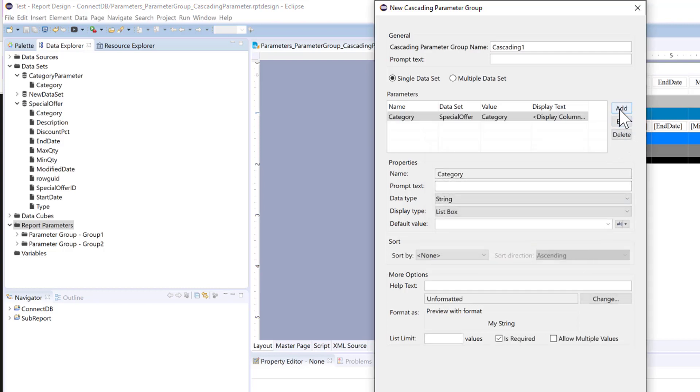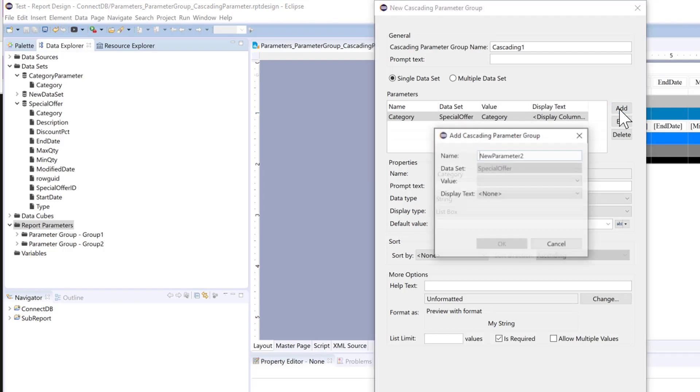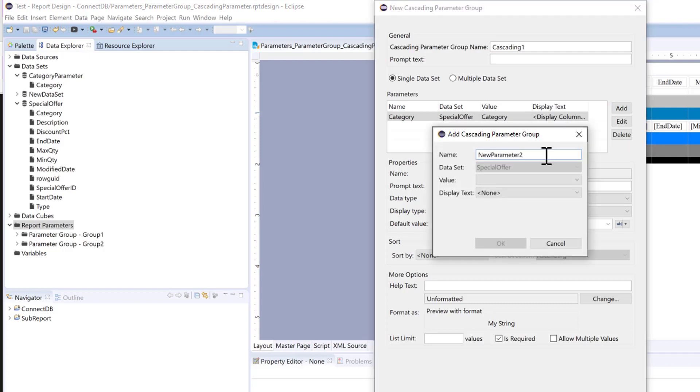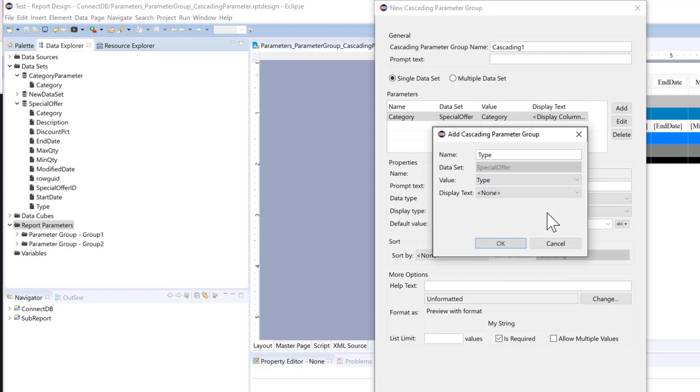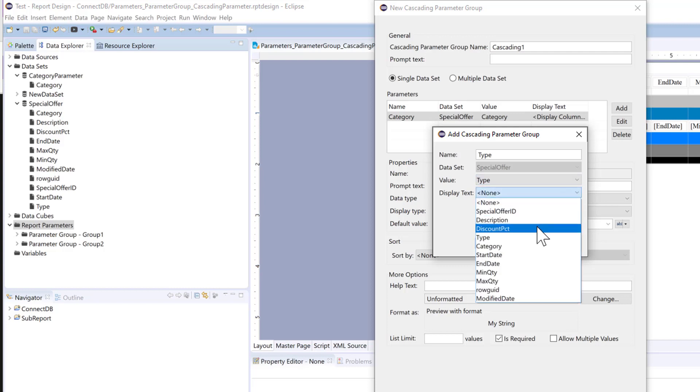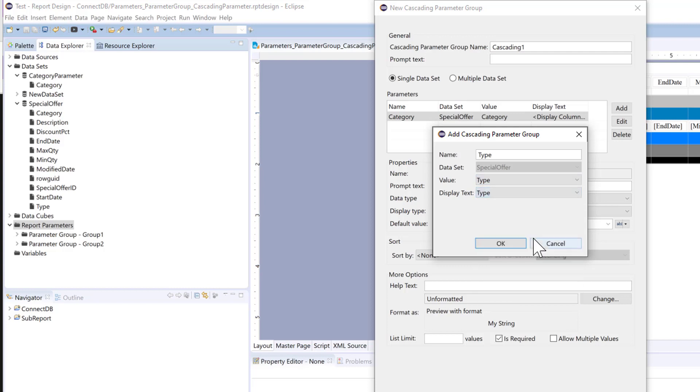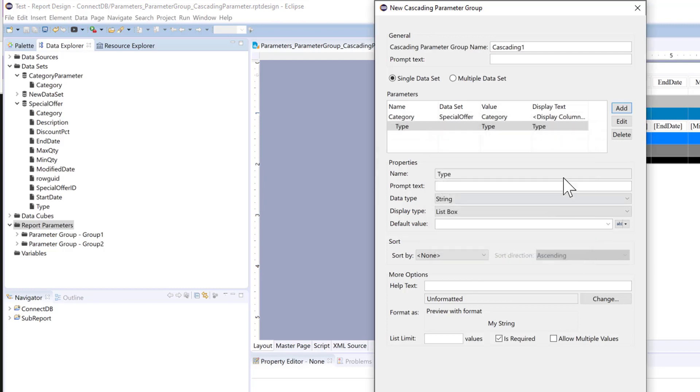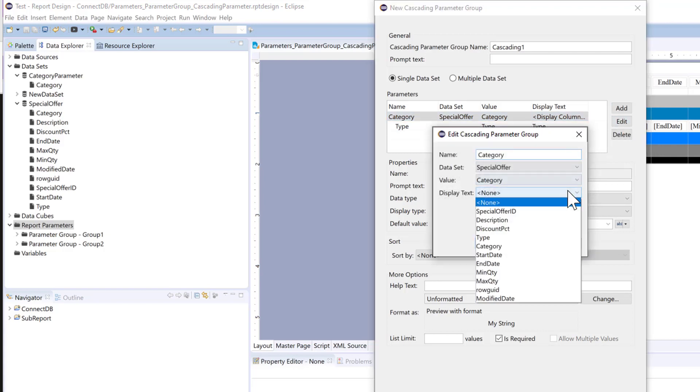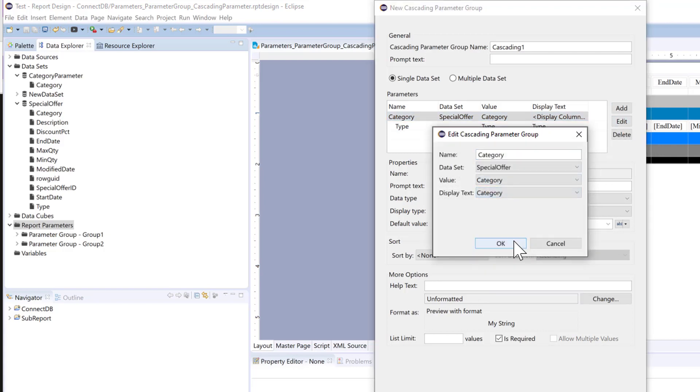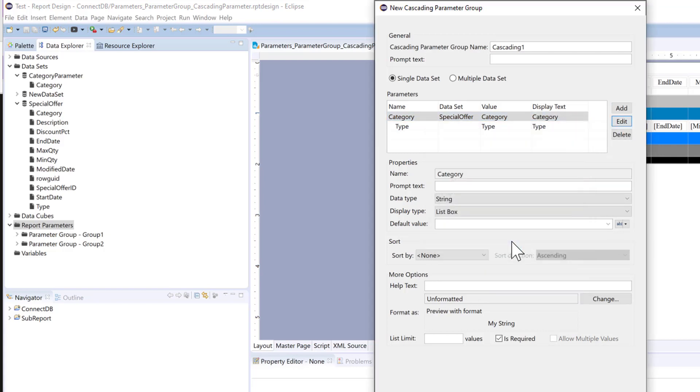And then next we want to add type. And this time it's automatically picking your data set for you. And next we'll pick the value which is type. And we can also add in our display text too. So let's just go back here. And add in our display text too. And click OK.